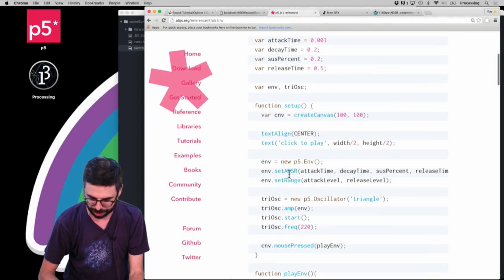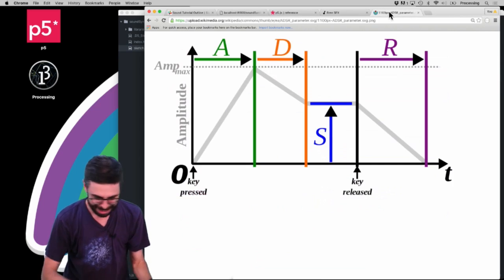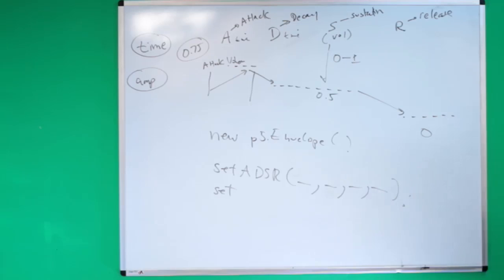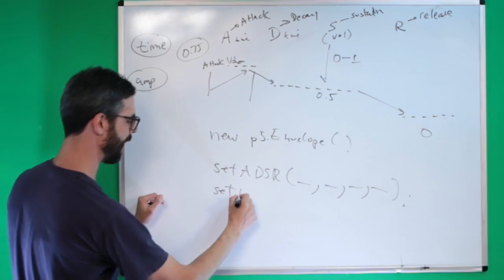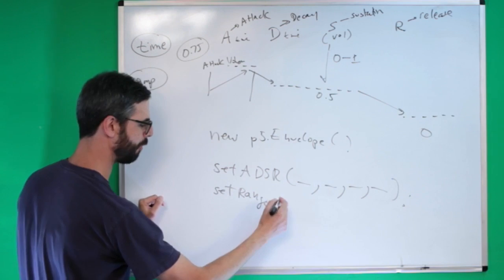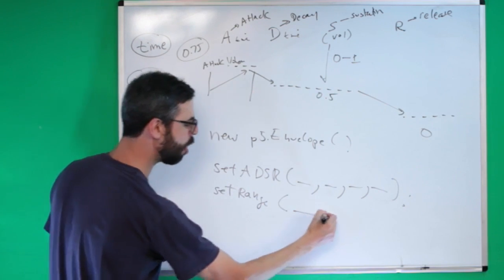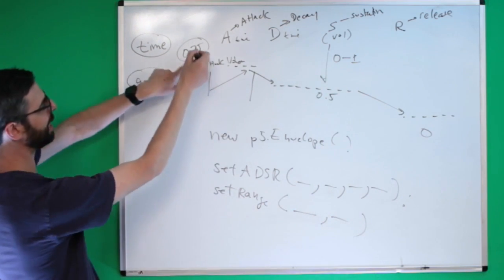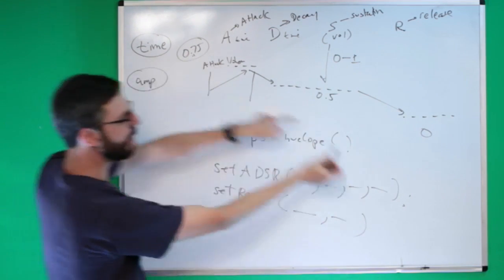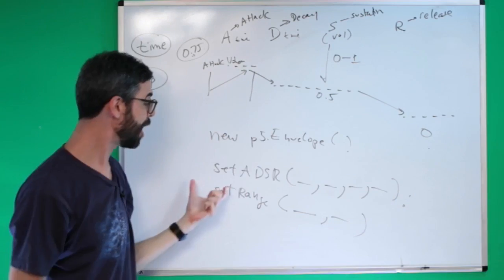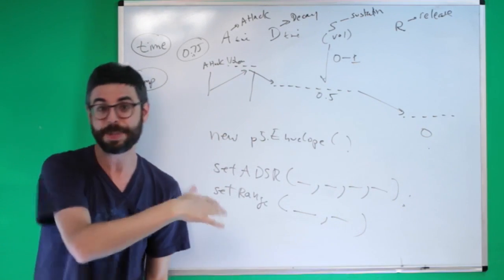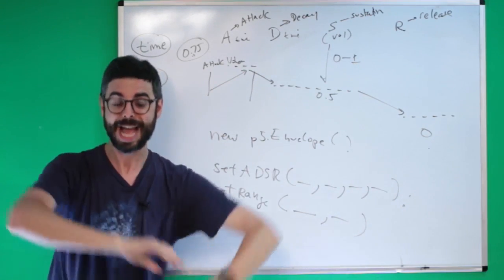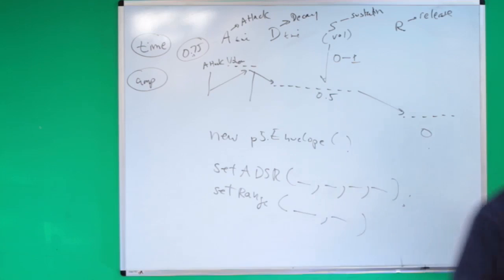And then there's another function which is setRange. Then the other function is setRange, and those are those last two volumes. This attack level and the release level. So we need to configure this envelope. So let's go into P5.js and now make that envelope and configure it.